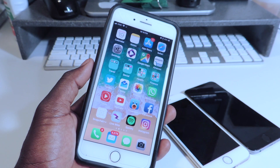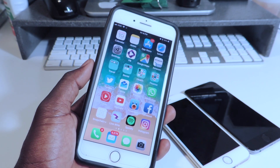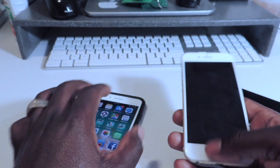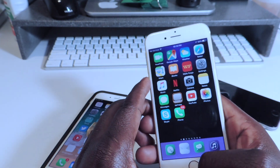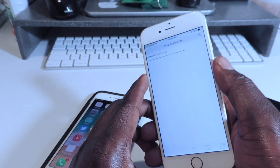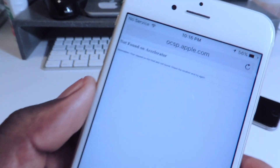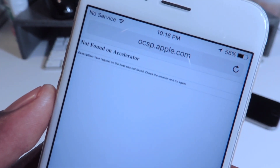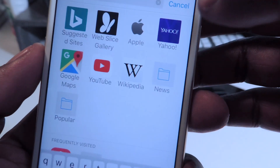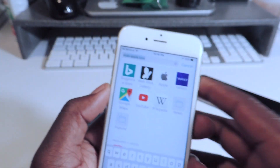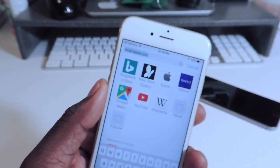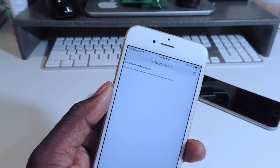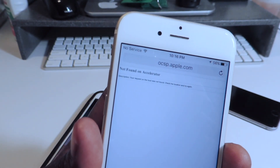So this is how I check my status if it's working. This is how it looks when it's not working. If I go to the website I'm telling you about — it's called ocsp.apple.com — if I tap right there and hit go, that's what I get: Not found.